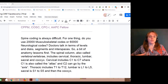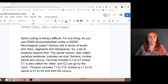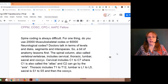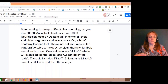Doctors will use levels, discs, segments, or interspaces, which adds confusion. Looking at the spinal column or vertebrae, it's divided into cervical, thoracic, lumbar, sacral, and coccyx. Cervical is C1 through C7, thoracic is T1 through T12, lumbar is L1 through L5. Sacral is S1 through S5 — when you're born they are individual and fuse together as you grow older — and then the coccyx.